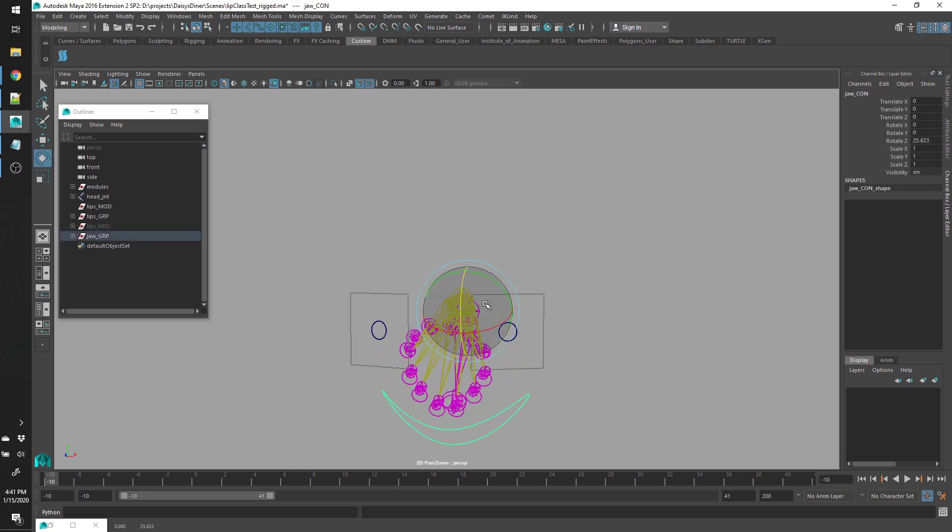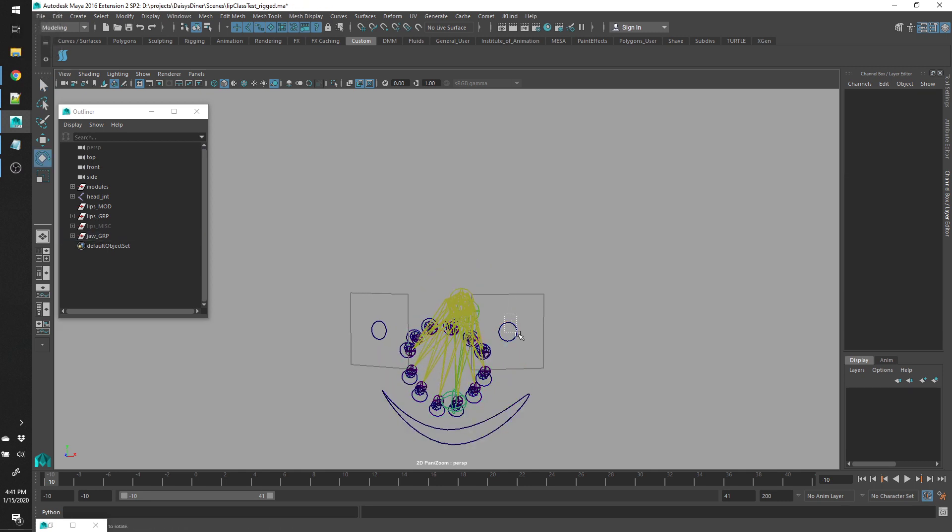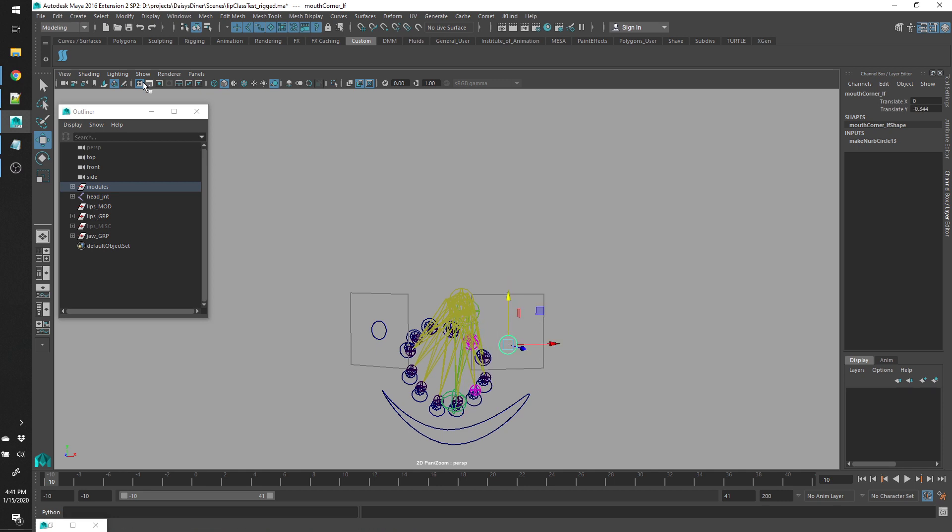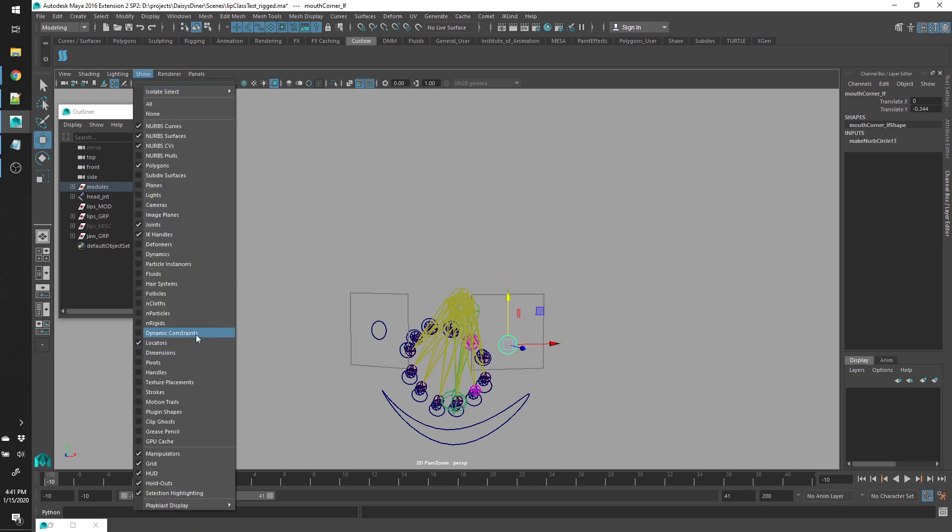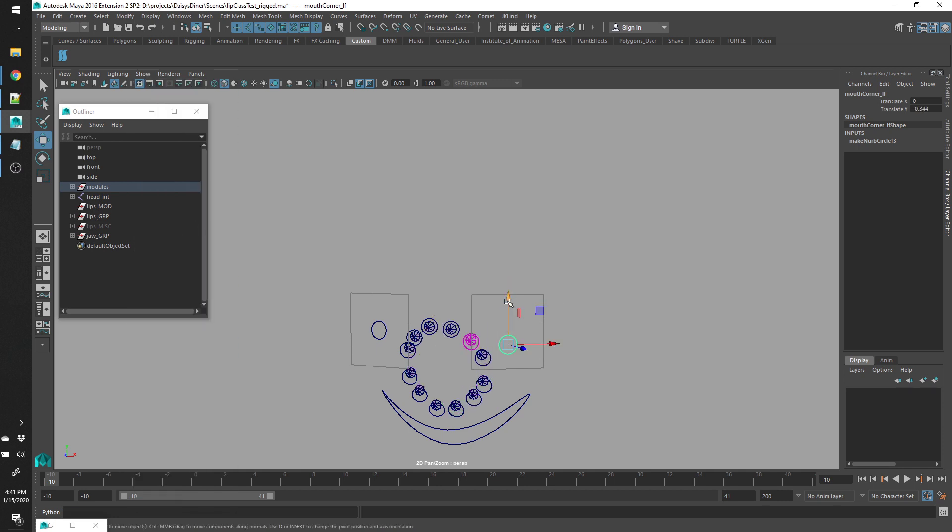Open the mouth back up. Hide the joints, make it easier to see.